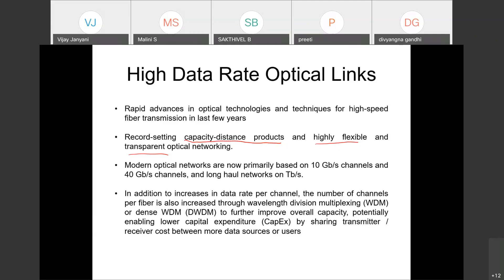We are moving towards very highly flexible and transparent optical networks. Flexible means you can do all the switching, routing, and add more users whenever required — your bandwidth has become dynamic. Transparent means no optical-to-electrical conversions are required, because now you have optical amplifiers (EDFAs) which are inline amplifiers and fully transparent. Modern optical networks are primarily based on 10 Gbps and 40 Gbps, and in long-haul networks it is very common to talk in terms of terabits per second.